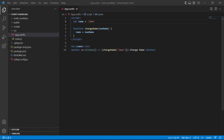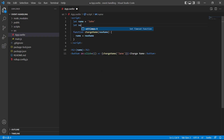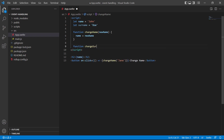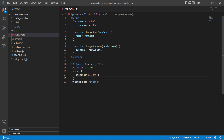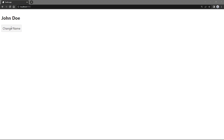One advantage of using the arrow function is that it also allows us to invoke multiple handler functions on a single event. To demonstrate let's add a `surname` variable set to 'Doe' and a function `changeSurname` that takes `newSurname` and assigns it to `surname`. In the markup we'll bind `surname` to the paragraph, and in the button we'll add the second function call with a new surname as argument. Clicking the button changes both the name and the surname.